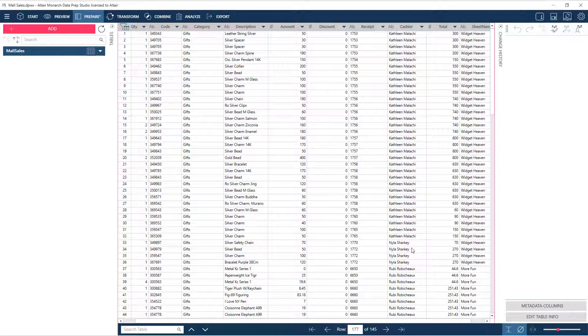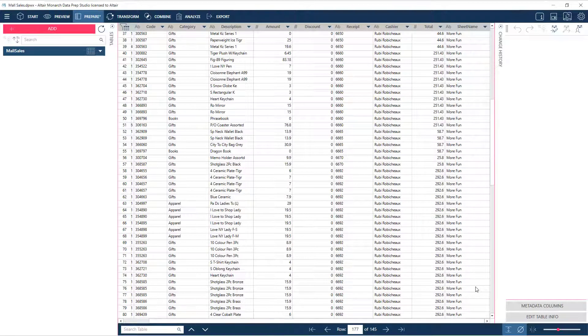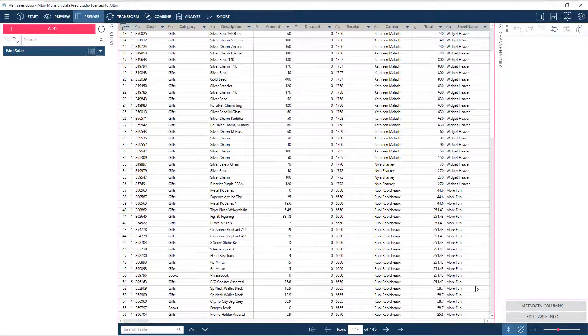Back in the Prepare interface, we now have data for just two stores, Widget Heaven and More Fun.